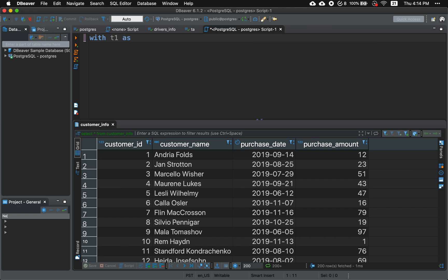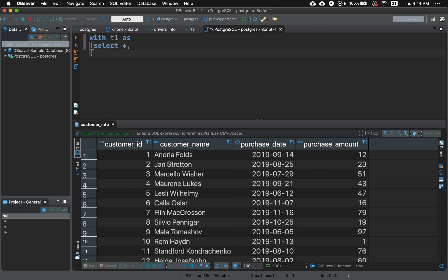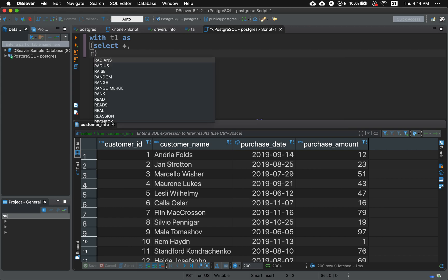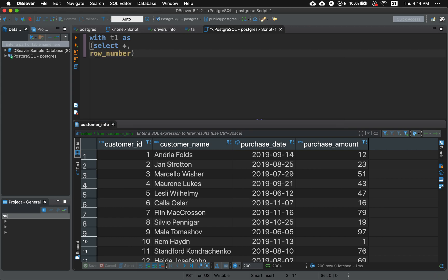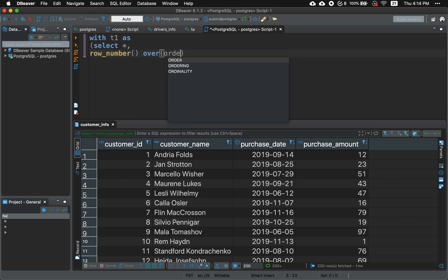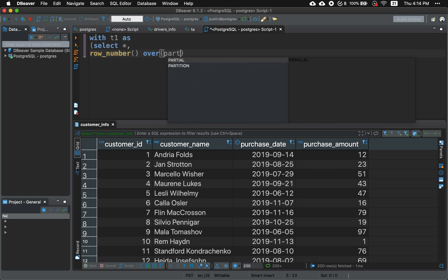So with T1 as, and inside our CTE we're gonna select everything and we're gonna use a window function. A window function, we're gonna use a row number. Row number over partition by, we're going to partition it by the date.